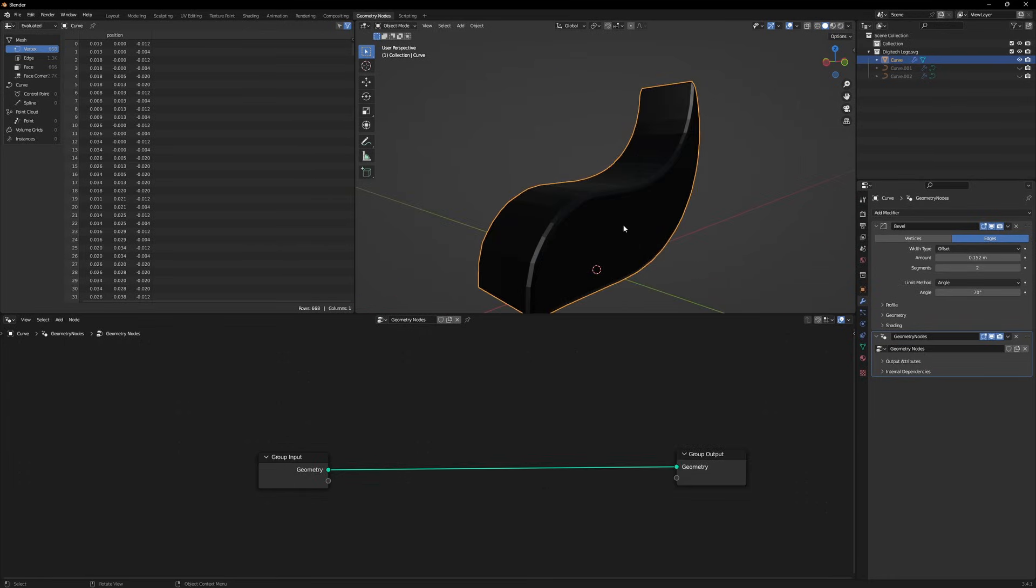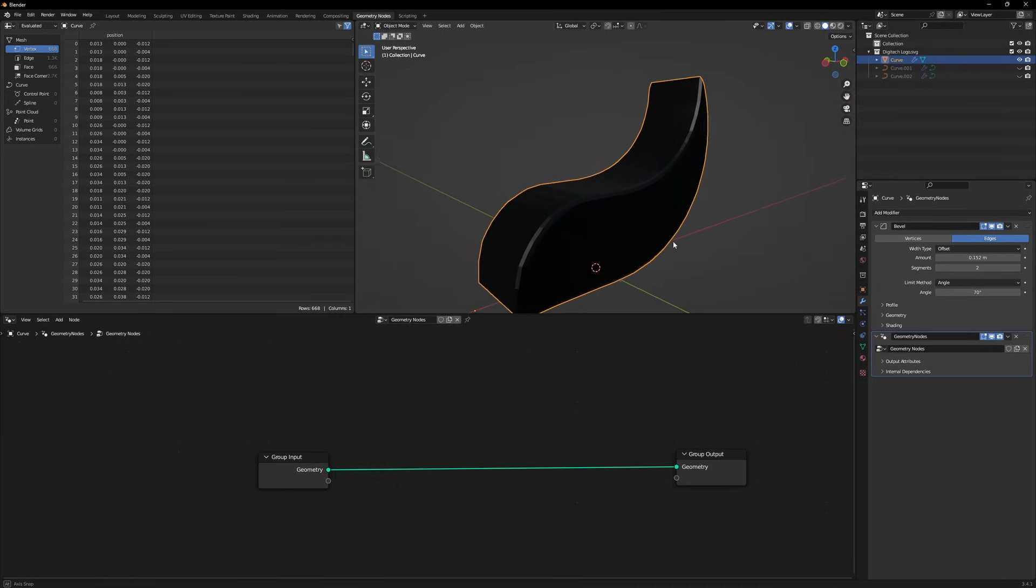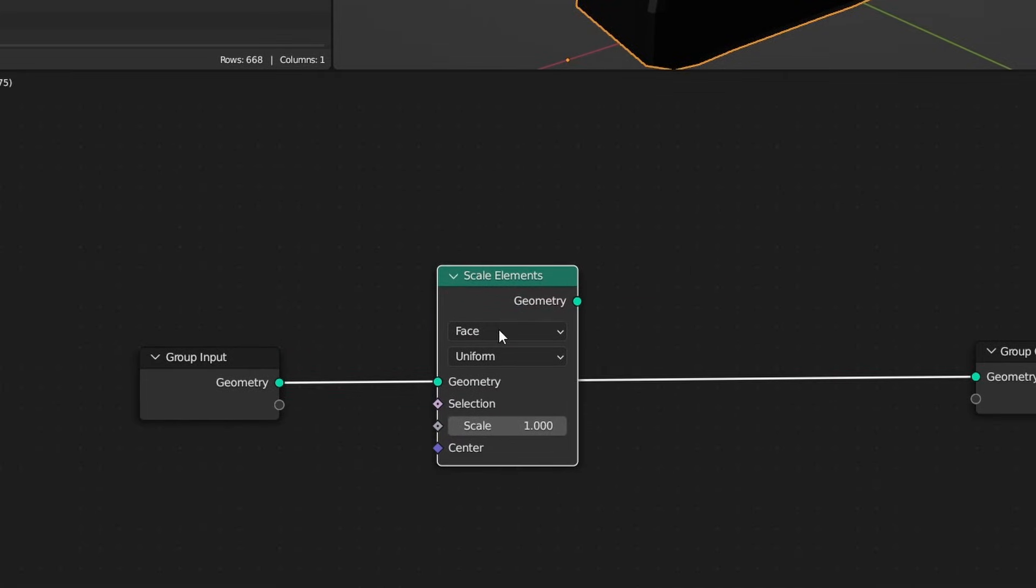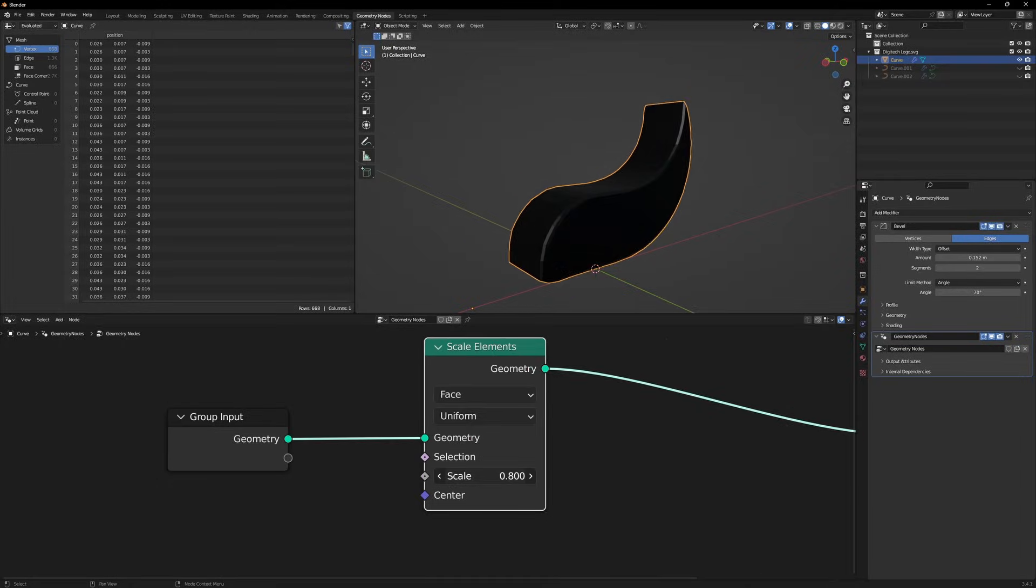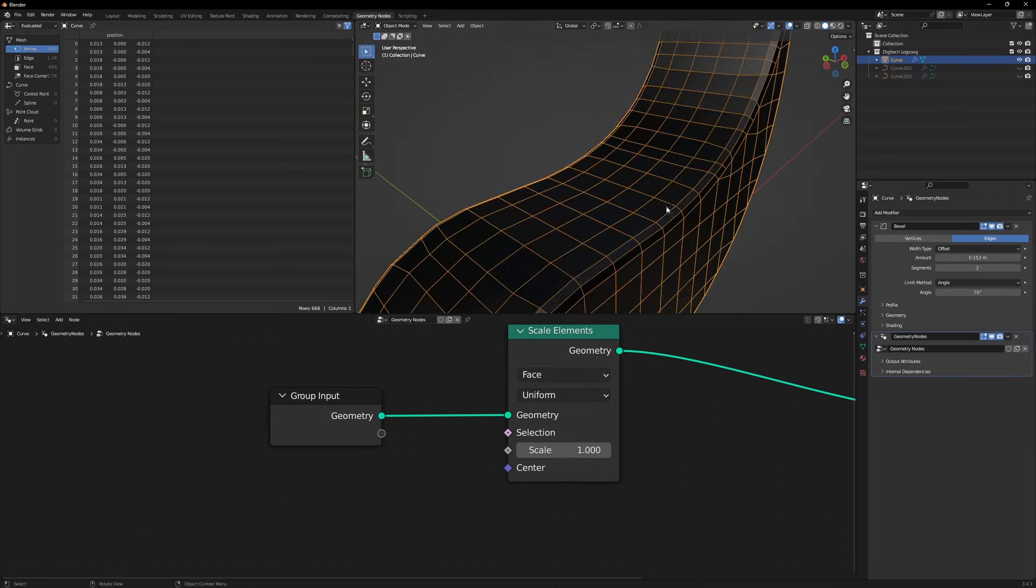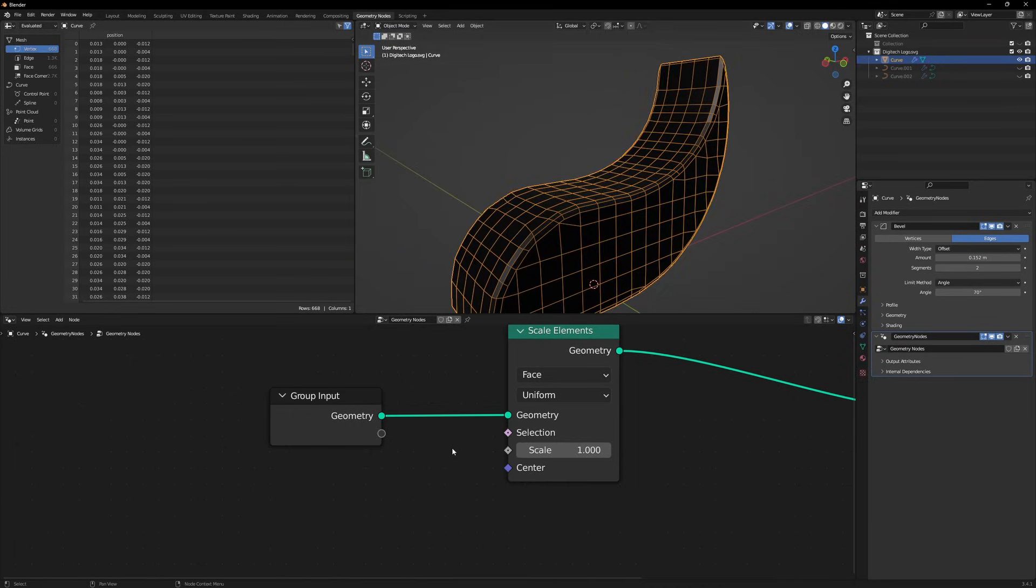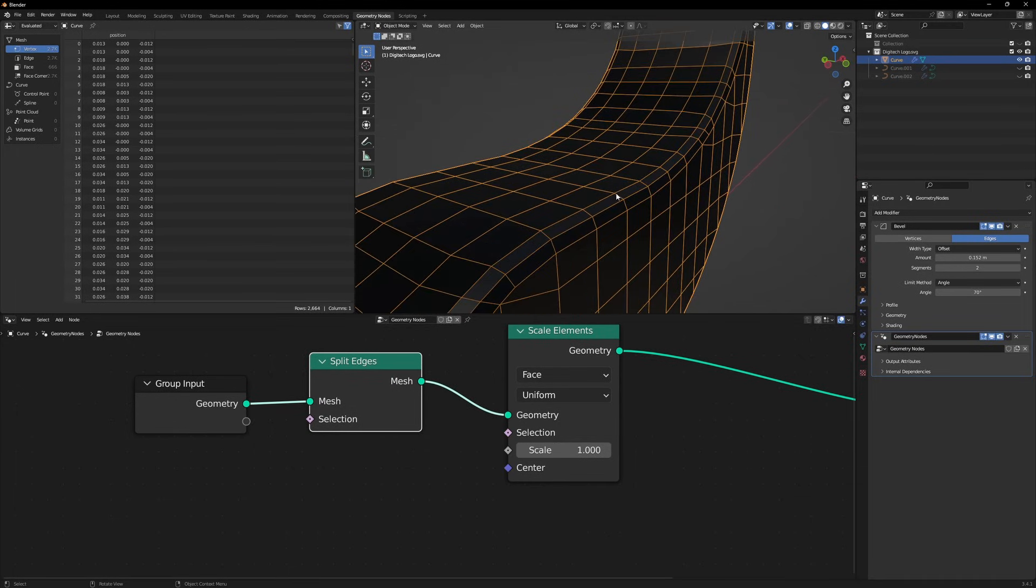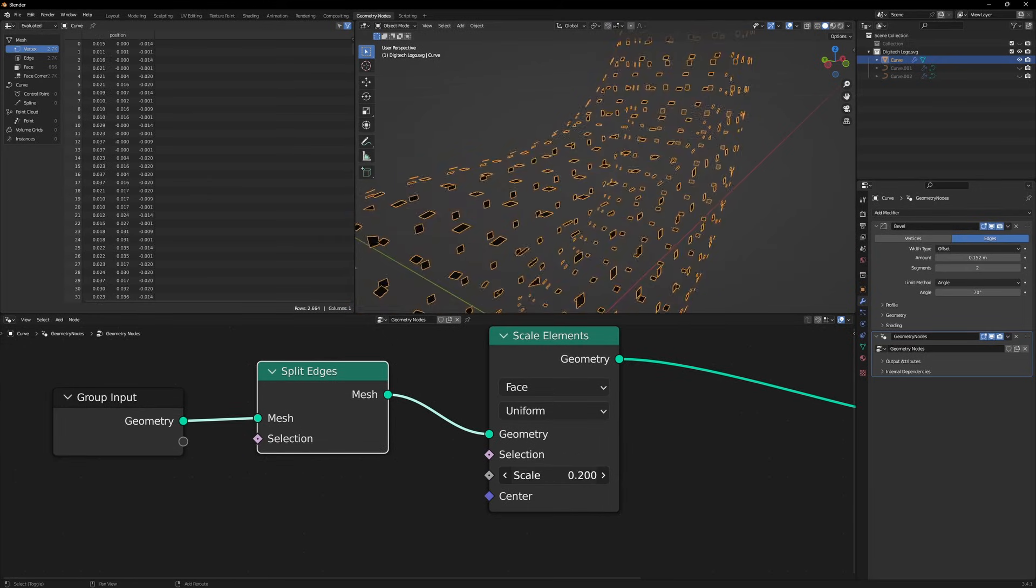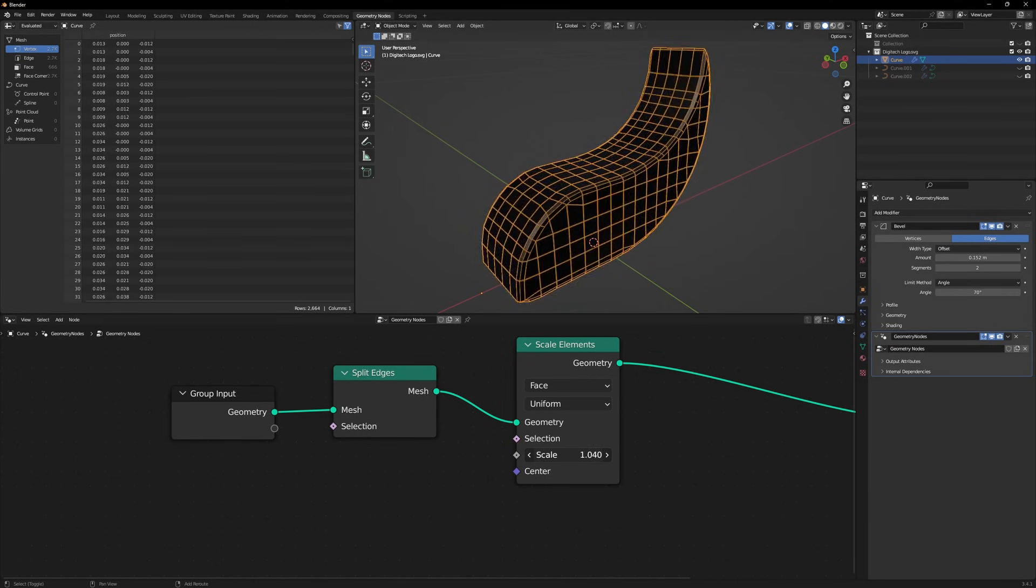Our first main objective is to scale the faces. So how will we do that? We will use a node by pressing Shift A, which is scale elements. This will allow us to scale faces and edges. Now if we scale, the logo is scaling as a whole. We don't want that. Instead we want every single face on our mesh to scale individually. How to achieve that? There is another node called split edges. If we apply this one, it will split the edges and make the faces individual. Now we will start scaling and you will see the magic happening. But this looks not that good because they are all scaling together.